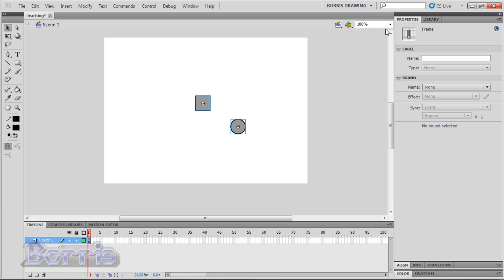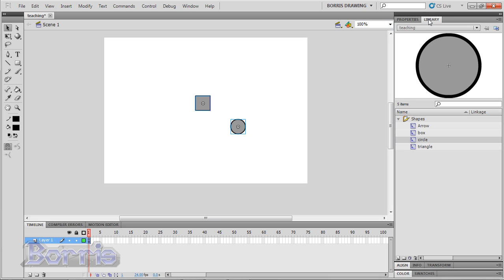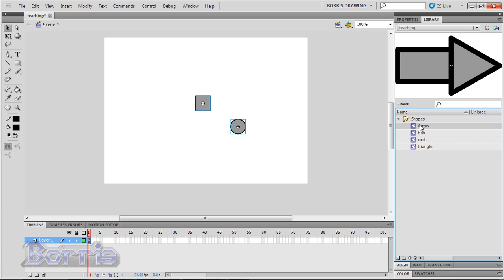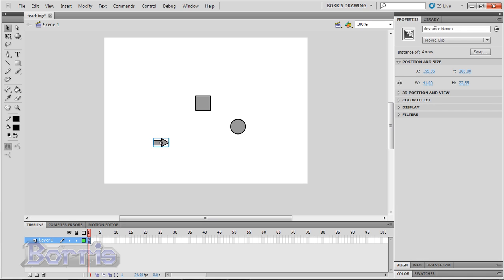Now let's change the rotation of an object. This time I'm going to use my arrow because it will point the direction for us. I'm going to call it arrow underscore mc and then I'll go into my actions panel.